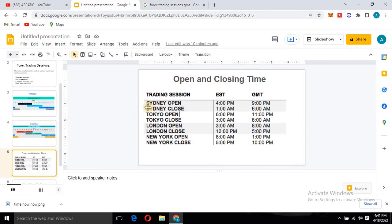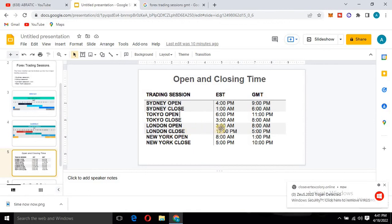In Eastern Standard Time, the Sydney session opens at 4pm and closes at 1am. The Tokyo session opens at 6pm and closes at 3am. Then the London session opens at 3am and closes at 12pm. And New York opens at 8am and closes at 5pm. These times are all based on Eastern Standard Time.